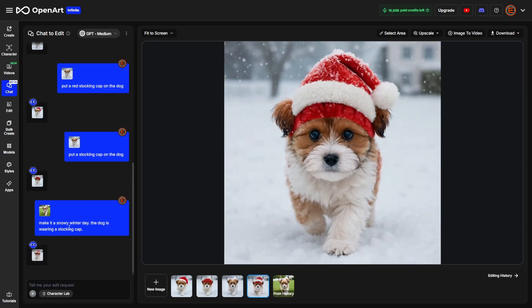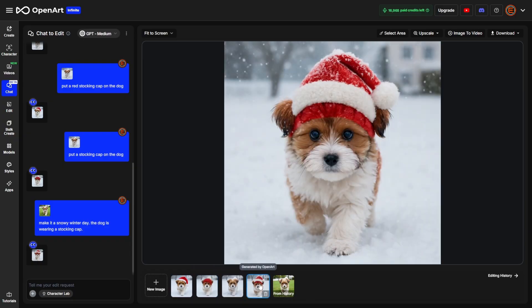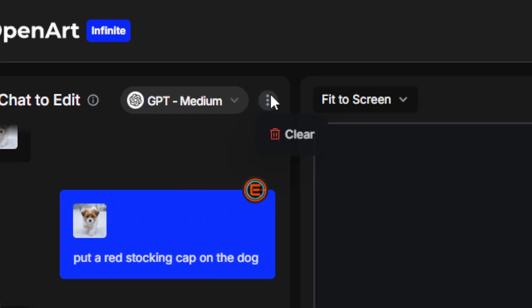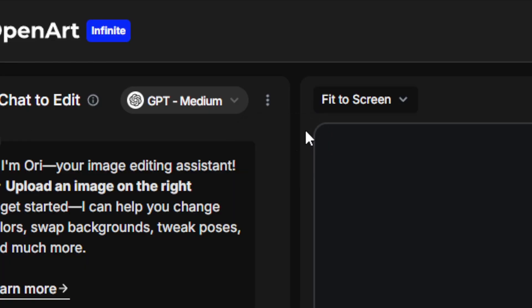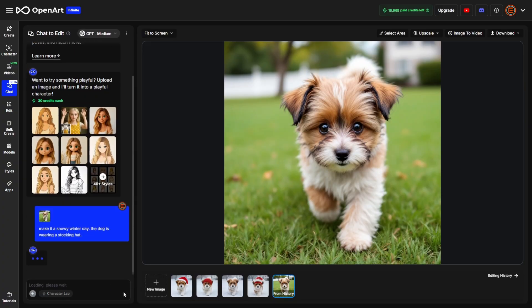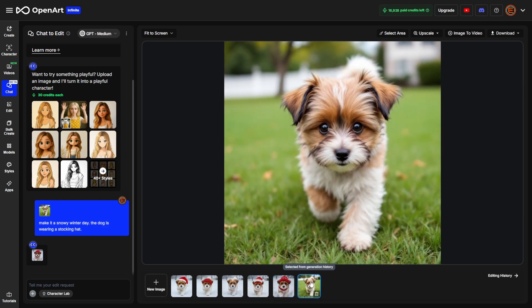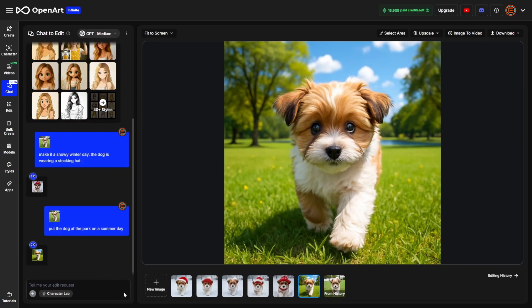The result looks like it's referencing what we've done so far — it has a combination of hats from previous images. So let's click the three dots next to the model name, clear out the history, select the original image, and try again: 'Make it a snowy winter day, the dog is wearing a stocking hat.' There we go — the dog's also wearing a neck warmer, but that's okay. If I wanted to do something completely different, like put the dog at the park on a summer day, I'd switch back to the original and send that prompt.